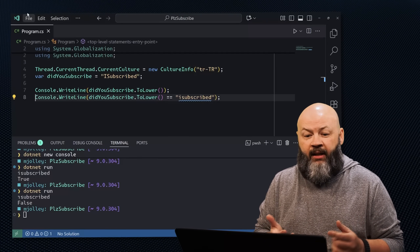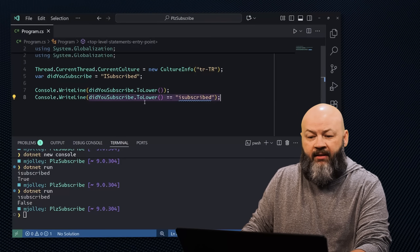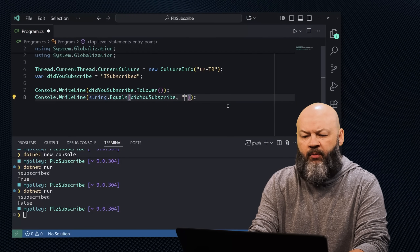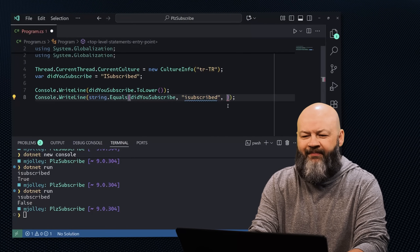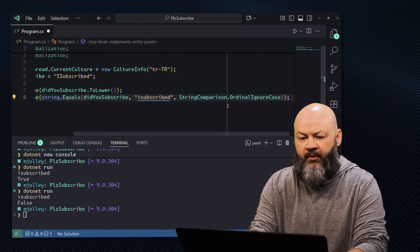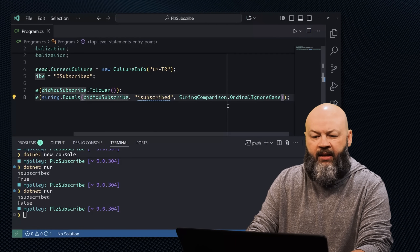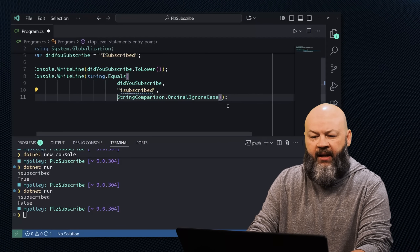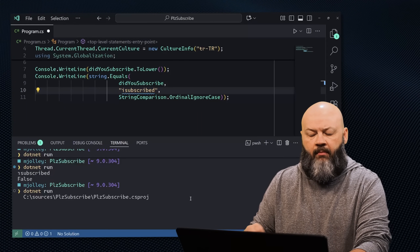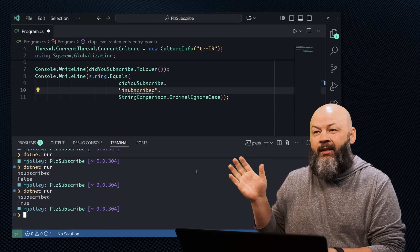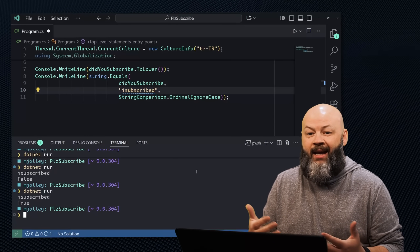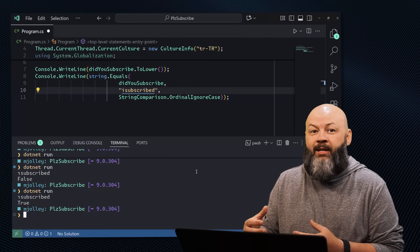We can solve all of this with StringComparison. Let's update our code to use it instead. We'll say string.Equals, pass in the didYouSubscribe variable and hard-code 'I subscribed', and then StringComparison.OrdinalIgnoreCase. If we dotnet run that, we get true. Even though the string was still in that Turkish culture context, it was able to compare correctly, ignoring culture and ignoring case differences.